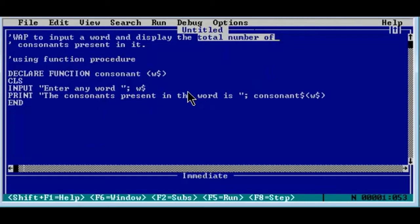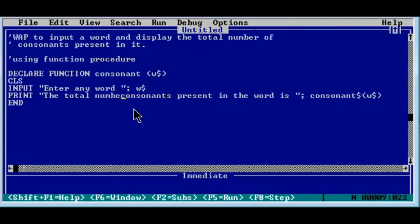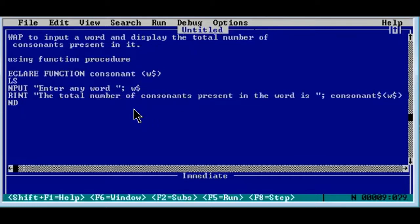Since this program is displaying a number, our function will return a numeric value. If our function returns a numeric value, the dollar sign is not required — so that part will be empty without a dollar sign. We still need the total dollar variable because we are taking one word as input. In the main module we just modify our message to: 'the total number of consonants present in the word is'.